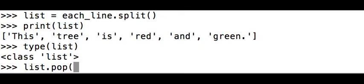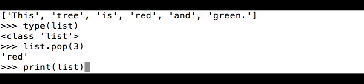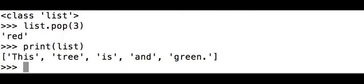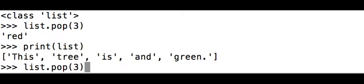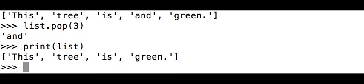So red is at the zero, one, two, three. It's at the third index. You put the three in, close the parenthesis. Okay, it pulled. You can see it pulled the red. Now I want to print the list again, and you see red is gone. Now I want to take the and out. Since the red is gone, the index has changed after that was removed. So the and now is the third index, so I'm going to do it again. It removes the and. You print, and now it says this tree is green.